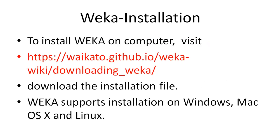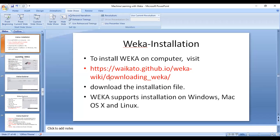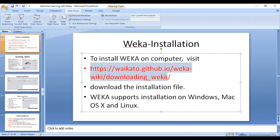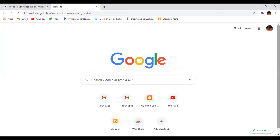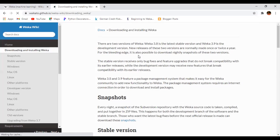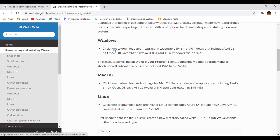To install WEKA, go to the site www.waikato.github. From this site you can download the WEKA software. For example, open the site — there is a download option for downloading the WEKA documentation or downloading WEKA for Windows. Click on the download for Windows and it will begin downloading the WEKA software.